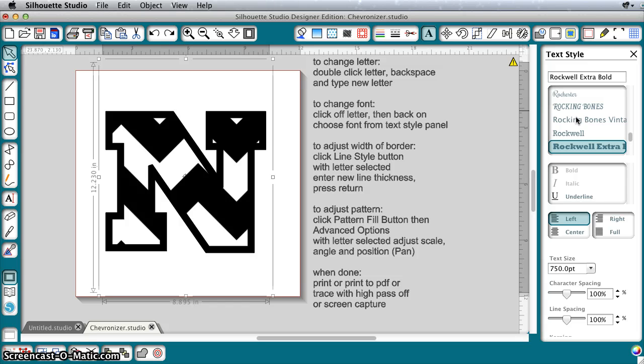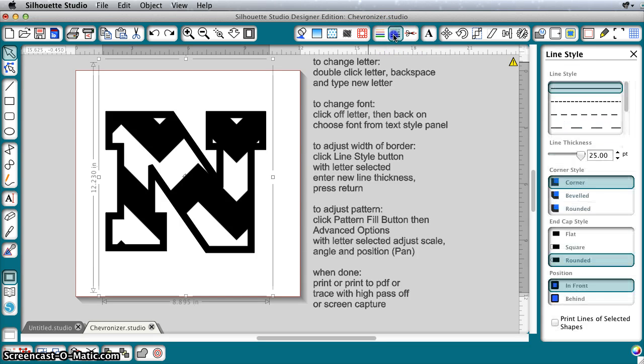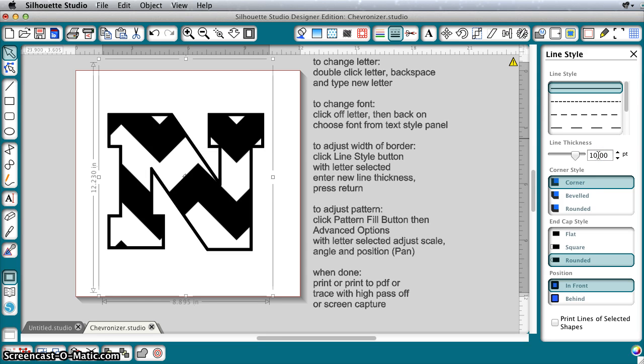If we want to adjust the size of the border, then we do that through the line style button, which is this one with the black lines, and we can type in our new size. The slider only works up to a certain amount, but you can type in and enter your number. So if you wanted a more narrow border, we could do that.